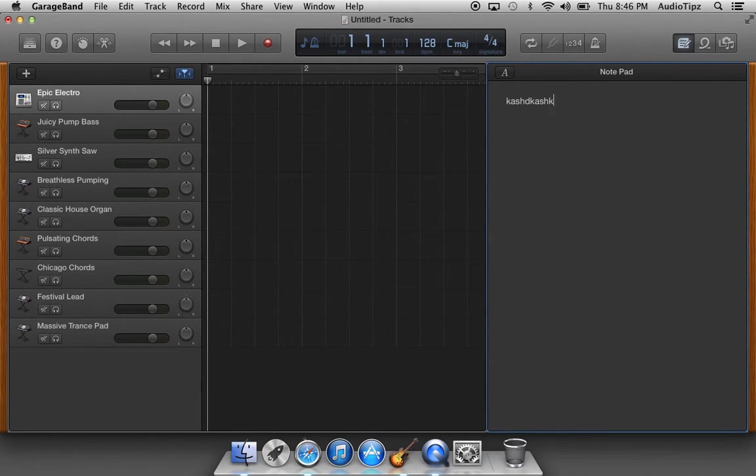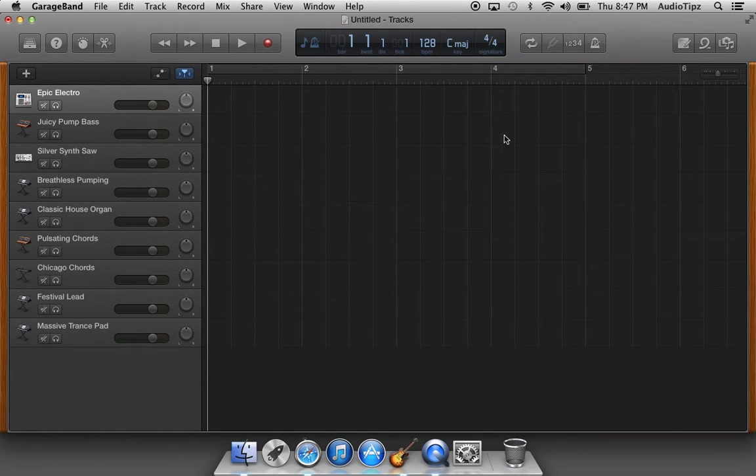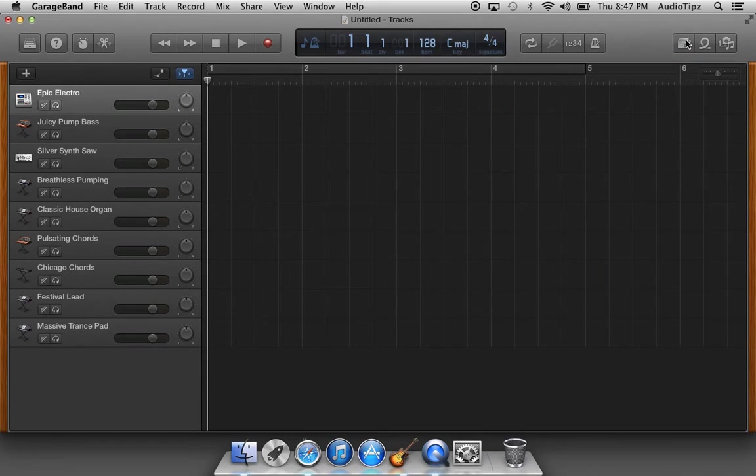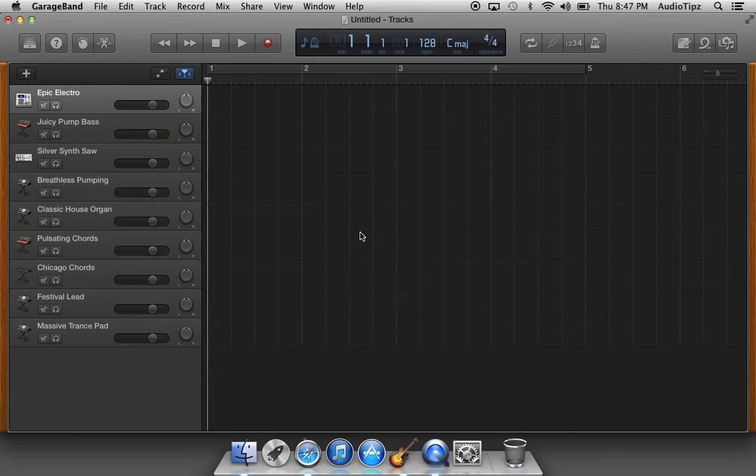You can type anything in here and close it throughout the song to see the rest of your session and open it up and it'll still be there. Very, very beneficial. It's actually awesome. They should have it inside every single audio software.